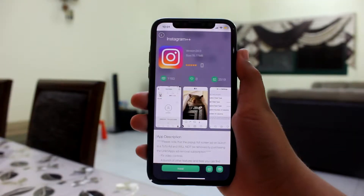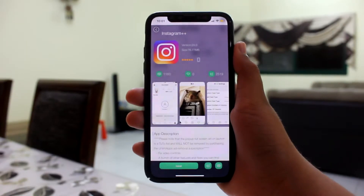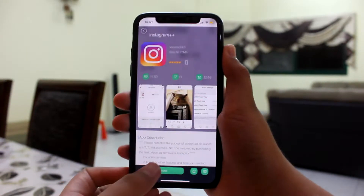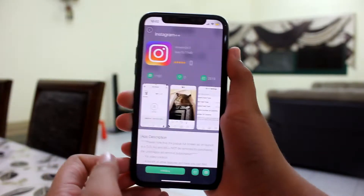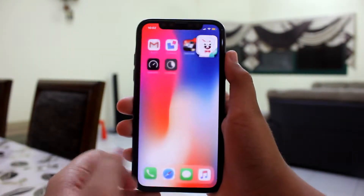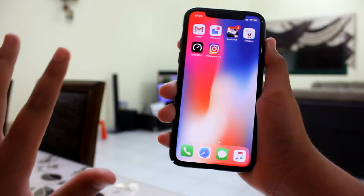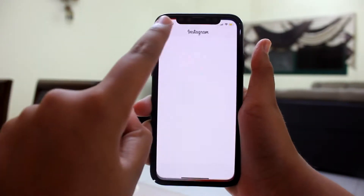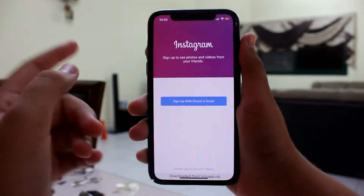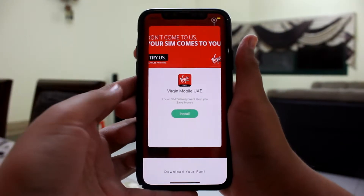Instagram++ has been downloaded, so now you're just gonna hit the Install button right here. Once it's installed I'll open up the app — and this time you don't need to verify the profile because it comes under the same profile as TuTuApp.